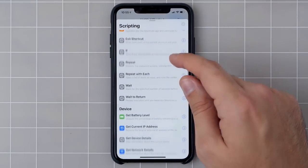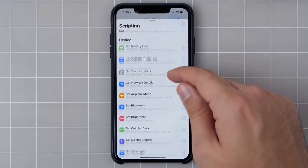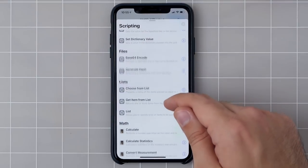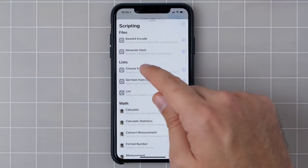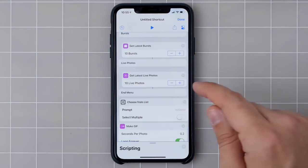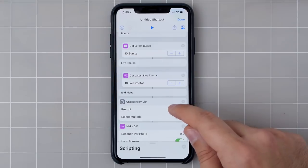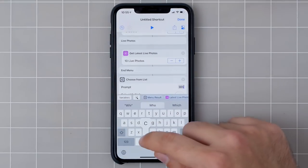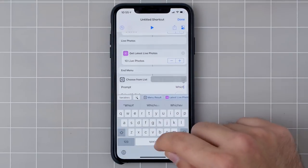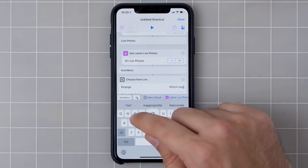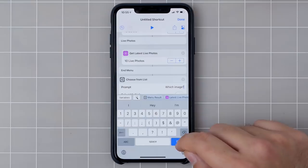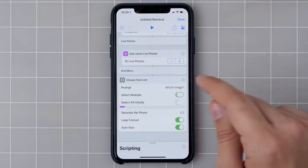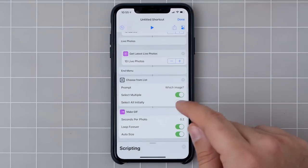Down here in the scripting category, we can go back and find Choose from List, because now we want to pick from the list of options that we have and send one to the next action. And since we want to select multiple, we'll toggle that.